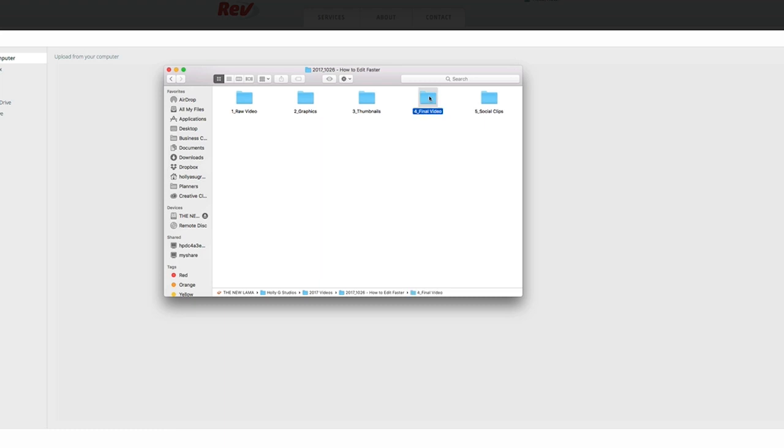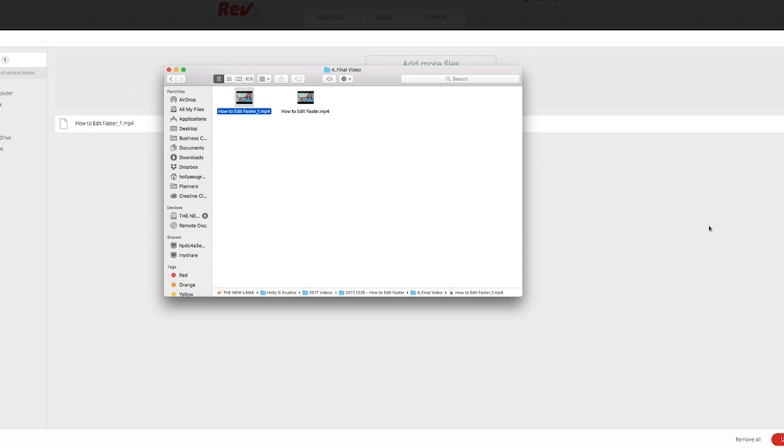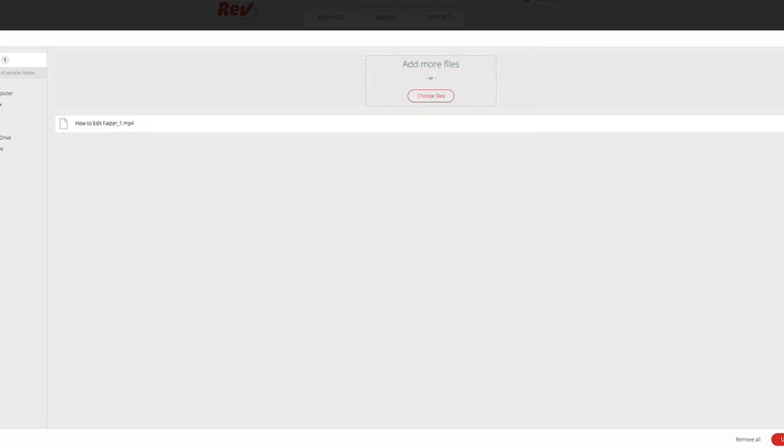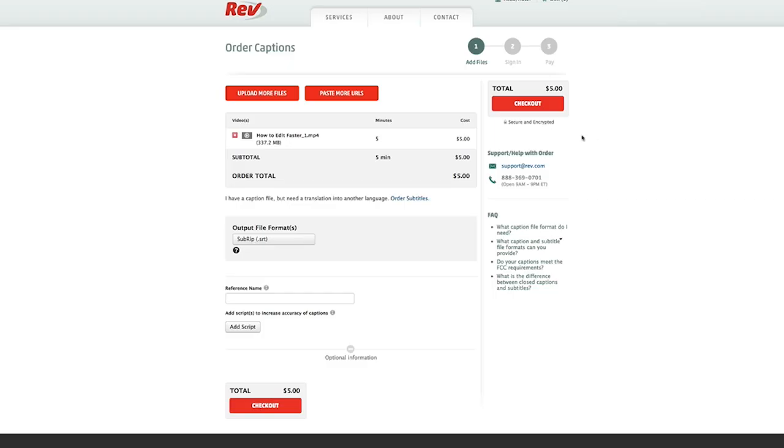Okay. So I'm going to use this video here and I'm just going to drag and drop that and then select upload. Okay, perfect.